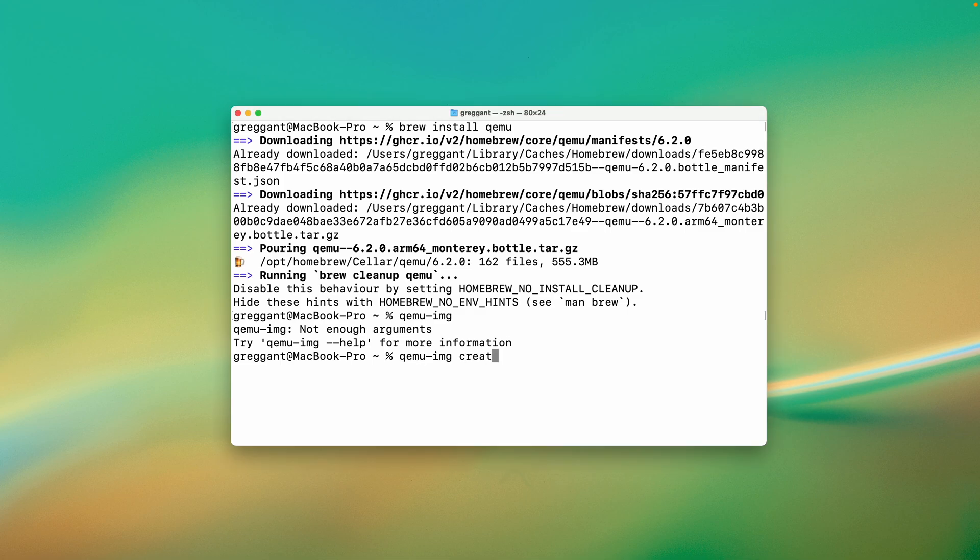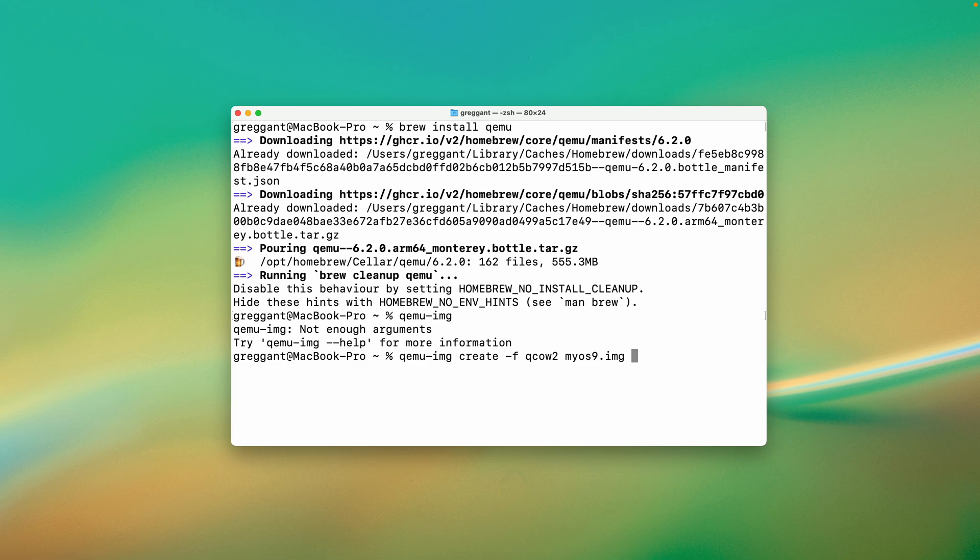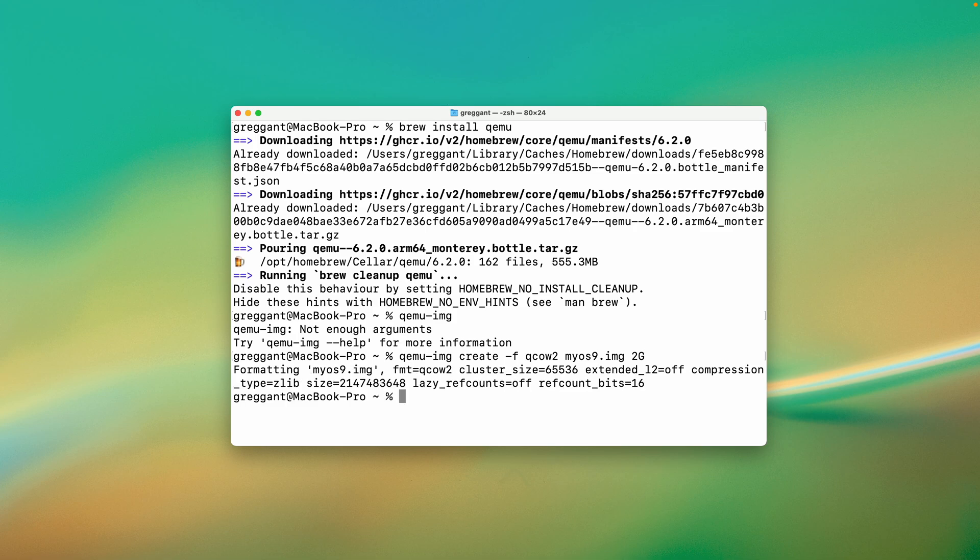I'll punch in the command QEMU-create -F, which is format, QCOW2, the file extension for QEMU, and I'll give it a name. This can be anything you want, but I'm going to name it MyOS9.img, and I'll give it a maximum space of 2 gigabytes. Notably, this file will not eat up 2 gigabytes of space, rather it's capped at 2 gigabytes. You can make this whatever you like, but 2 gigabytes is plenty for my needs. You can specify a path to the disk image, but I'm just going to create it to its default location, which is the root of your user directory. Hit enter, and it's created.